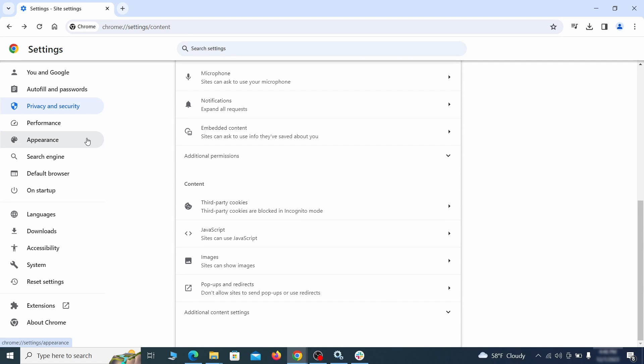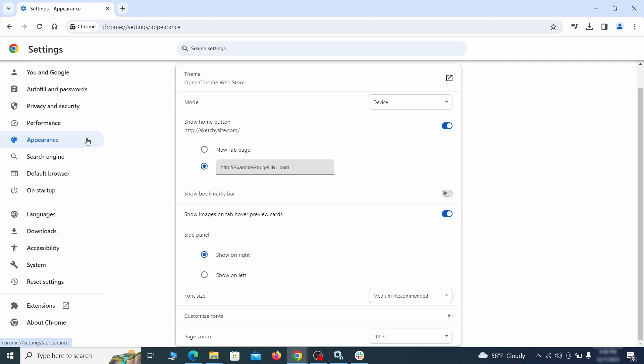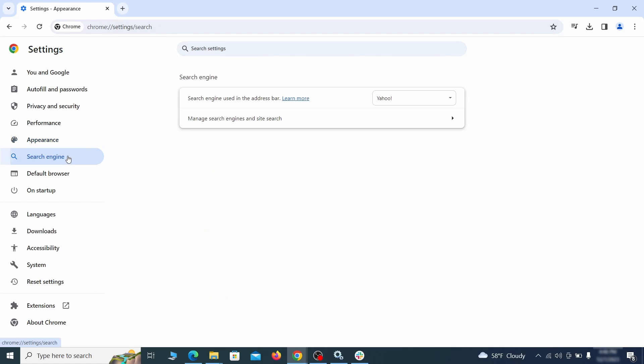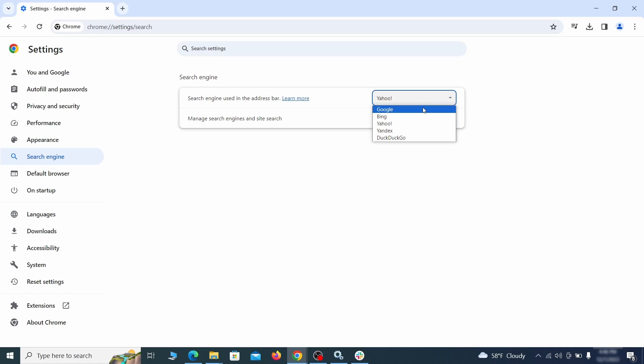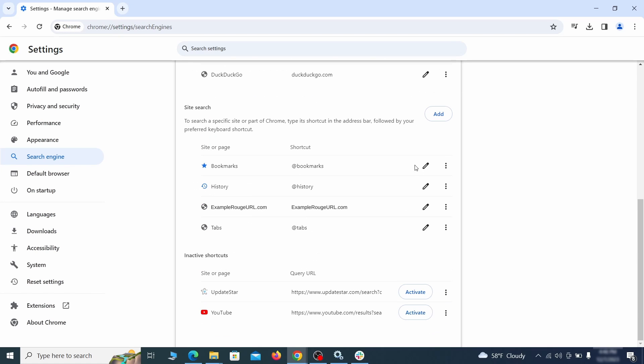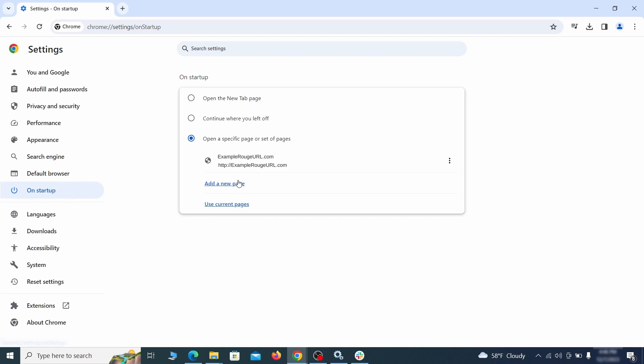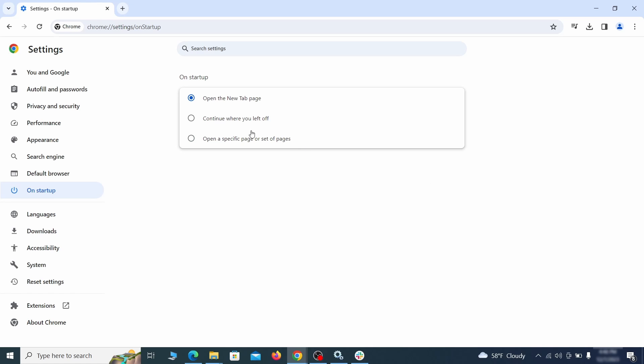Now go to Appearance from the left and see if there's any custom URL written in the Home button section. If there is and you don't recognize it, delete it. Also, visit the Search Engine tab. Make sure that the default search engine is the one you want and then go to Manage Search Engines. Look for unknown and questionable search engines and if you find any, click the three dots next to it and click Remove. Head over to the On Startup tab. Check if the third option is selected there. If you spot any odd-looking URLs listed, go ahead and remove them as well.